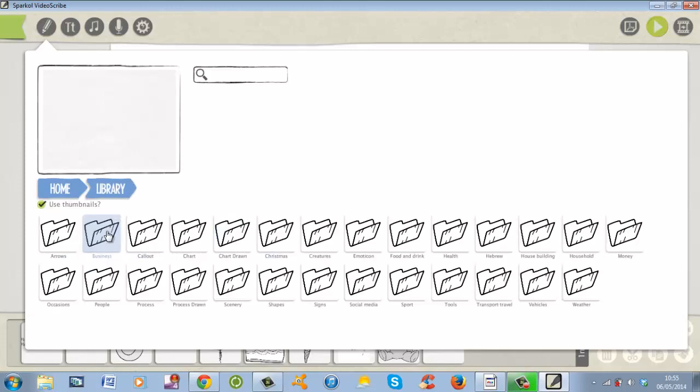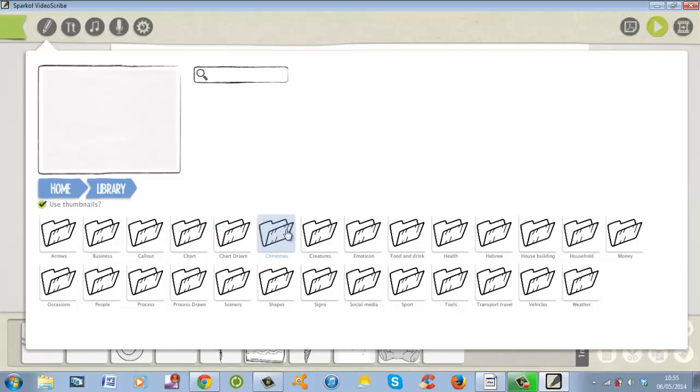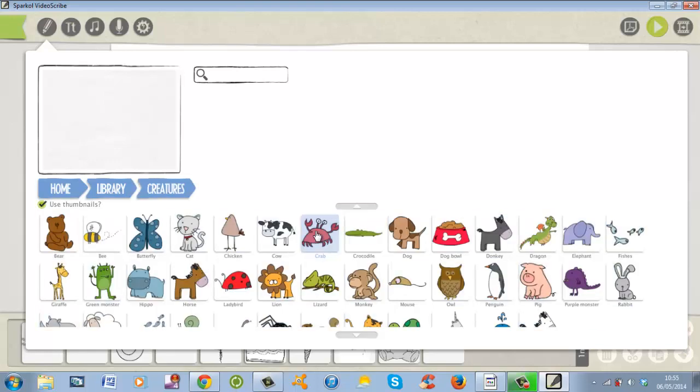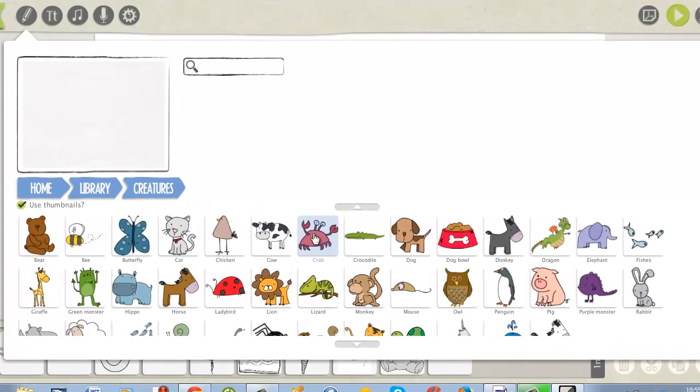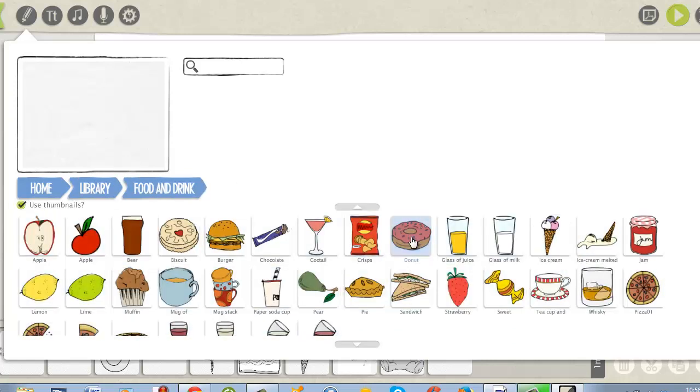So let's see what's available inside its own library. Here you can see you got arrows, you got business for those in the business field, you got callouts, you got charts for those who want to do diagrams and stuff. You got chart draw, you got Christmas for those who are in the festive season. You got creatures, which is for those doing things for kids and whatnot. And you got emotions, you got food and drink for those who want to do promotion for food or beverages, whatever your service is, or your restaurant, you got it here.